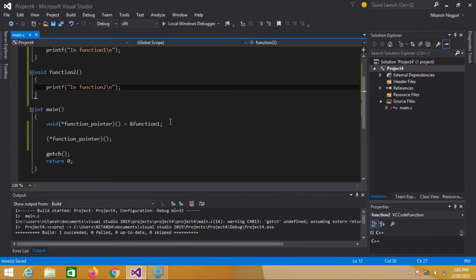I will demonstrate this. I will create an event when I execute this code — I will accept some input from the user. If the user presses 1, then function one will be called. Otherwise, if the user presses 2, then function two will be called. This happens through an event — the event is when the user presses something, and that is the event.